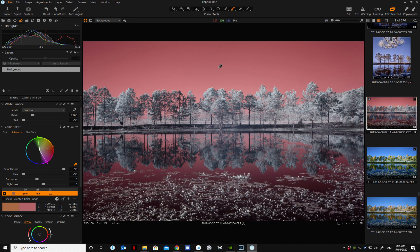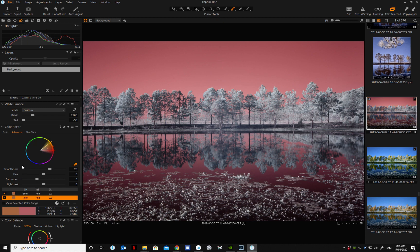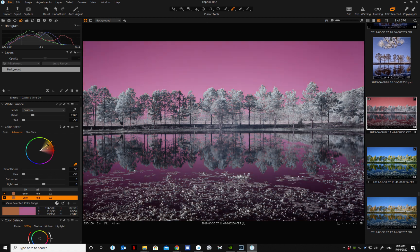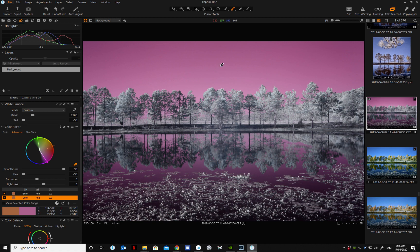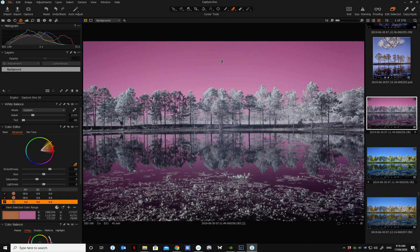And then you do the same again: expand the selection further, move the hue, and expand the range, and so forth. You do that until you get the desired color swap.